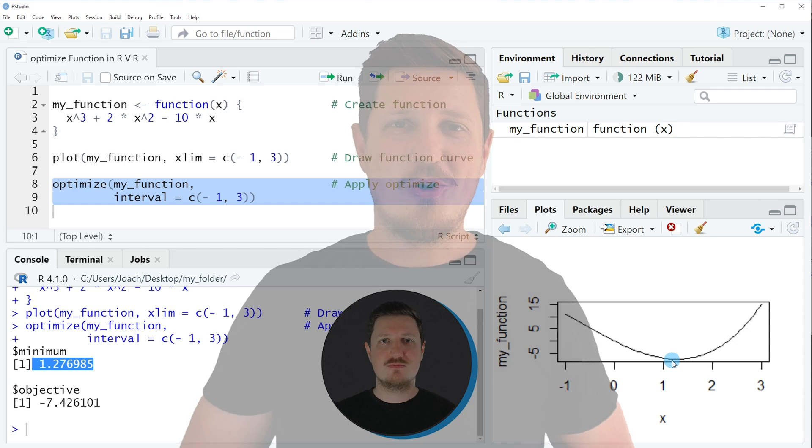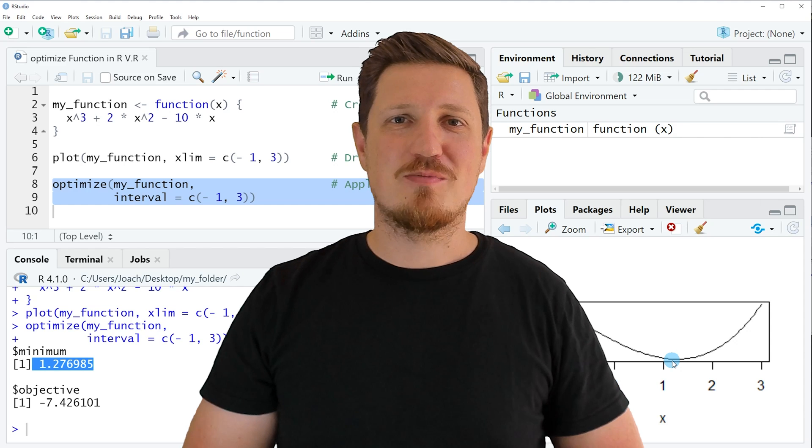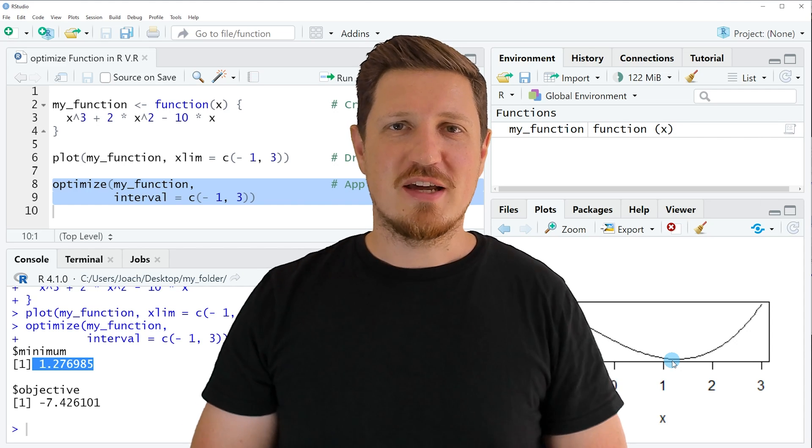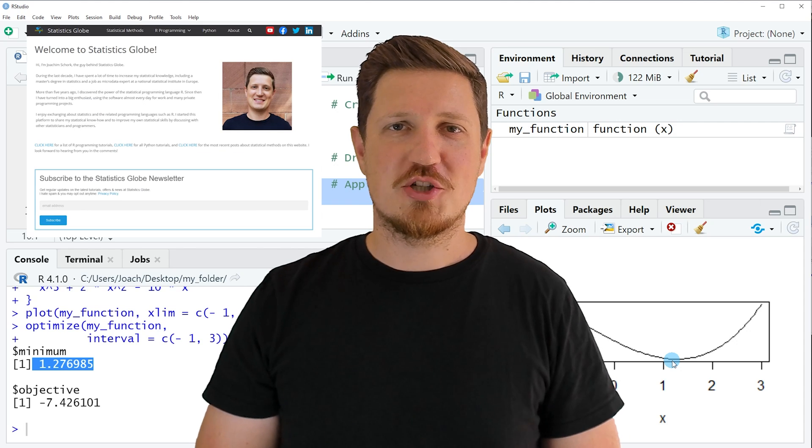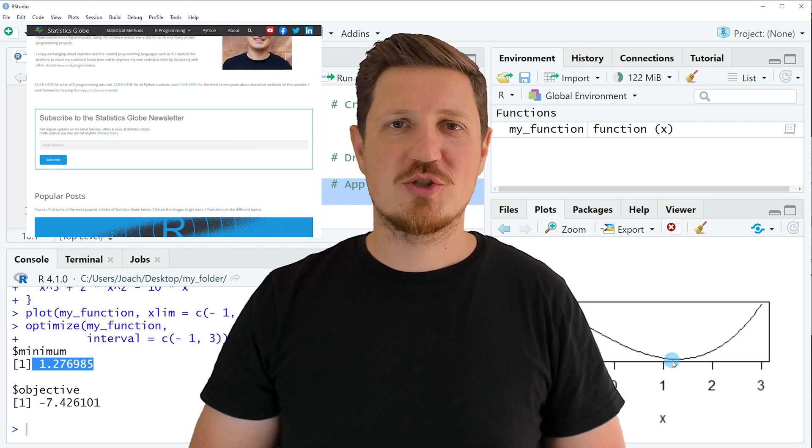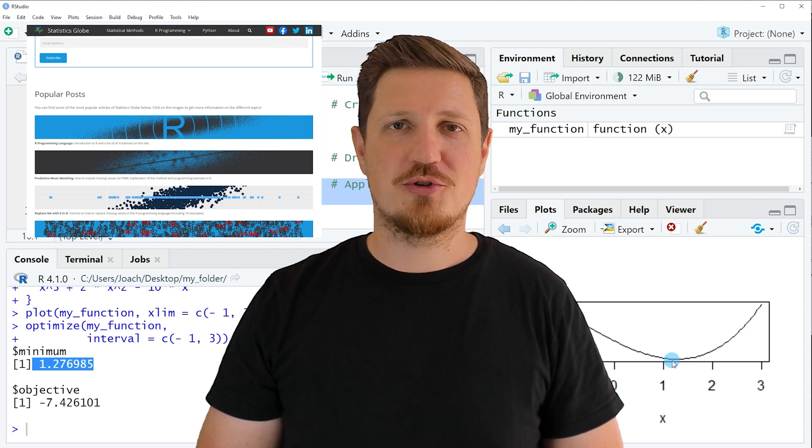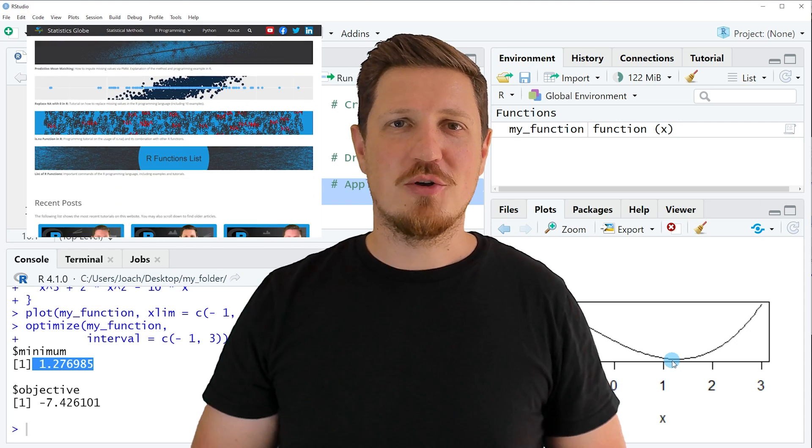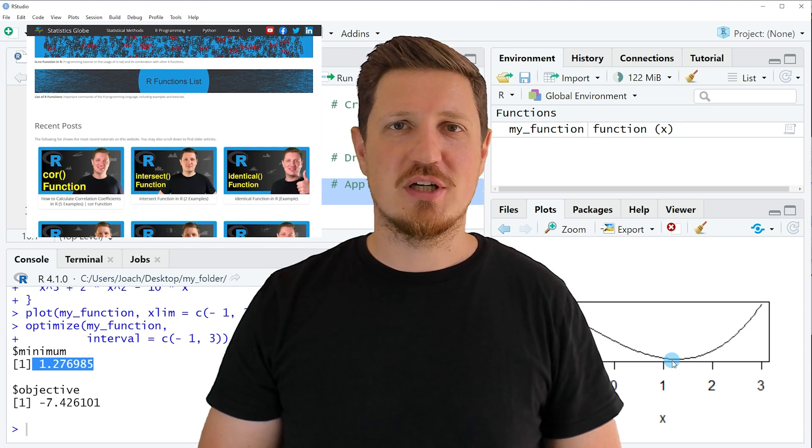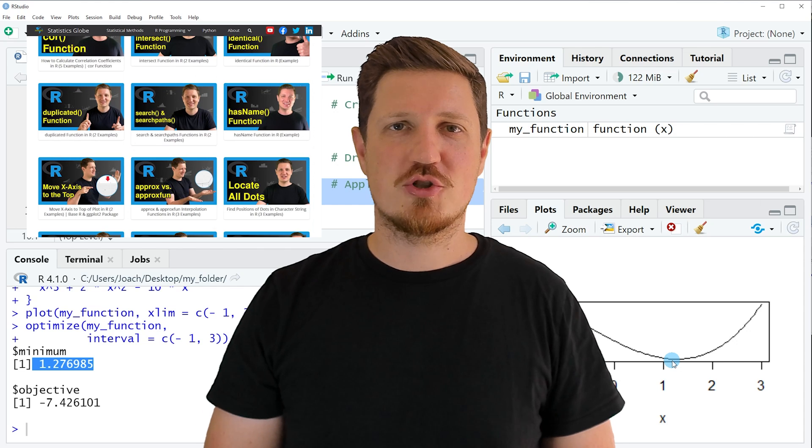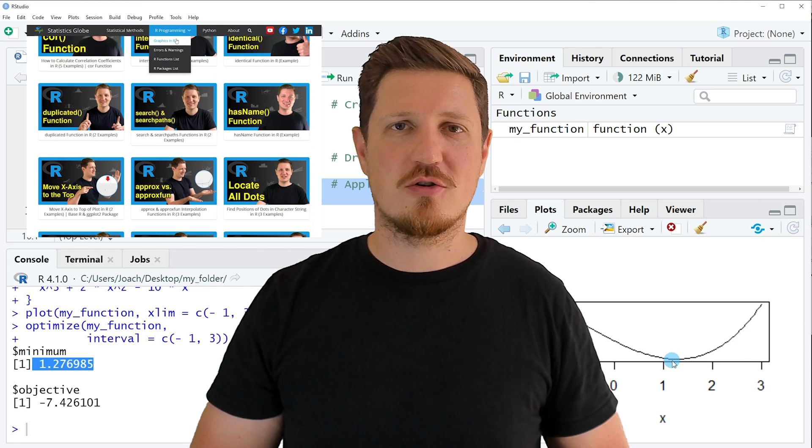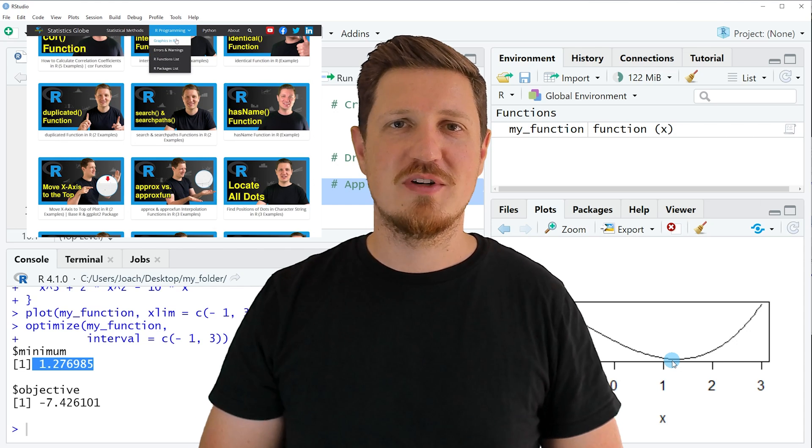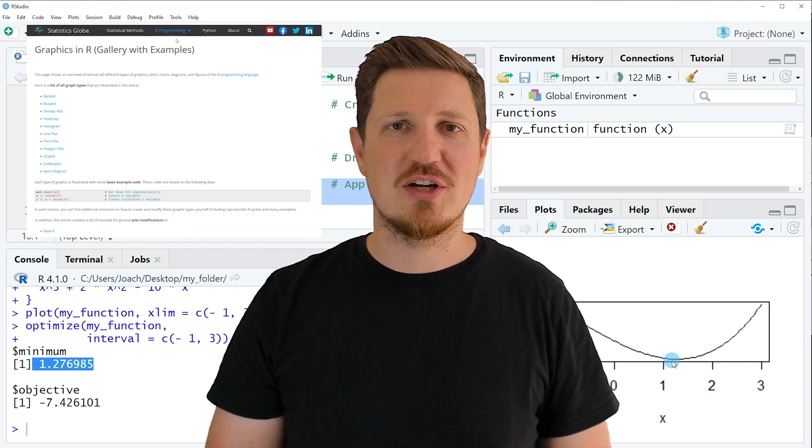That's all I wanted to explain in this video. In case you want to learn more on this topic, you may check out my homepage statisticsglobe.com. I have recently published a tutorial explaining the content of this video in more detail.